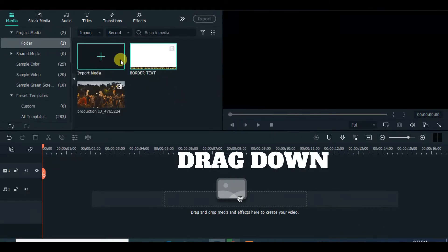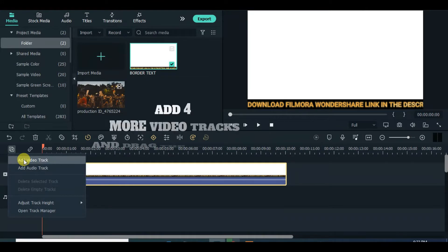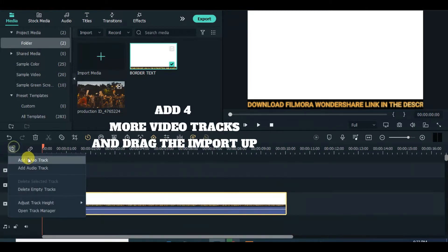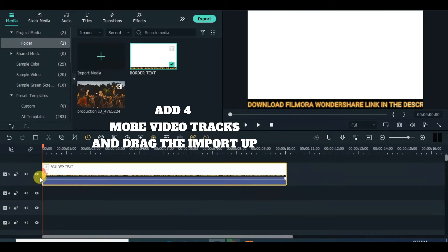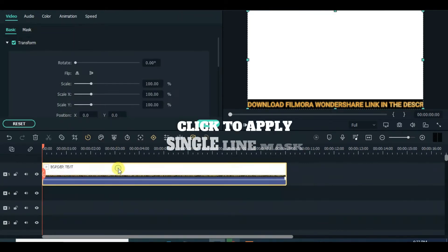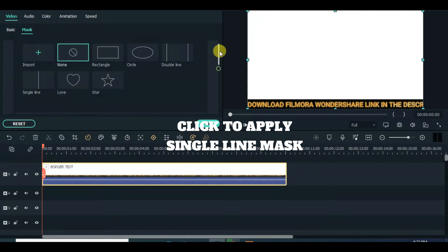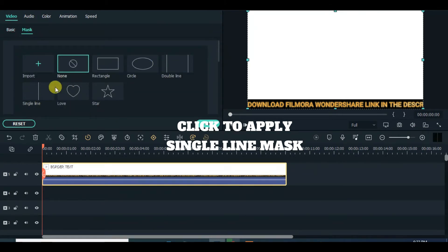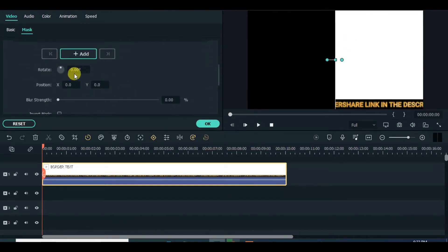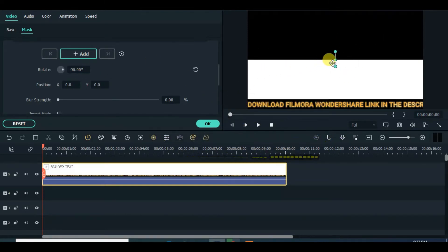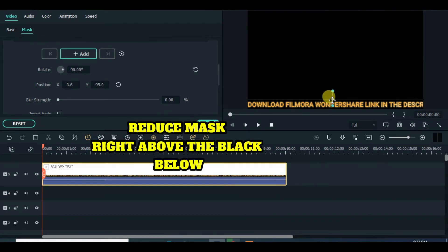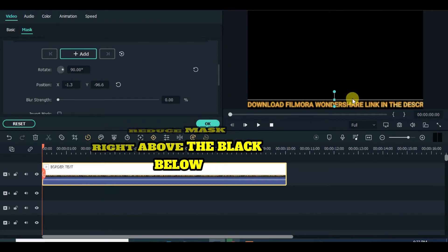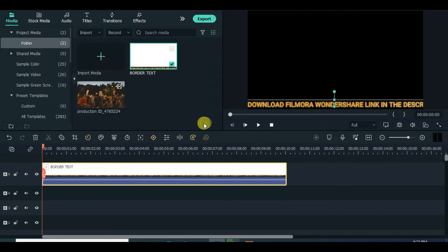Drag down the import on track 4 after adding more video tracks. Click to apply single line mask and adjust as shown on the screen. Now drag down on the screen.